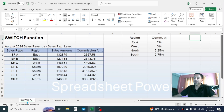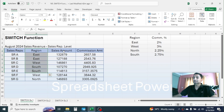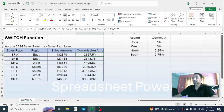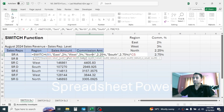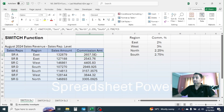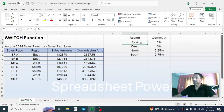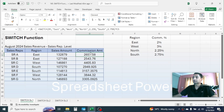In Example 1, I have the sales representative, region, sales amount, and the commission amount. This commission amount is calculated using the SWITCH function because it is conditional. For East the commission percentage is 2%, for West it is 3%, for North it is 2.25%, and for South it is 2.75%.